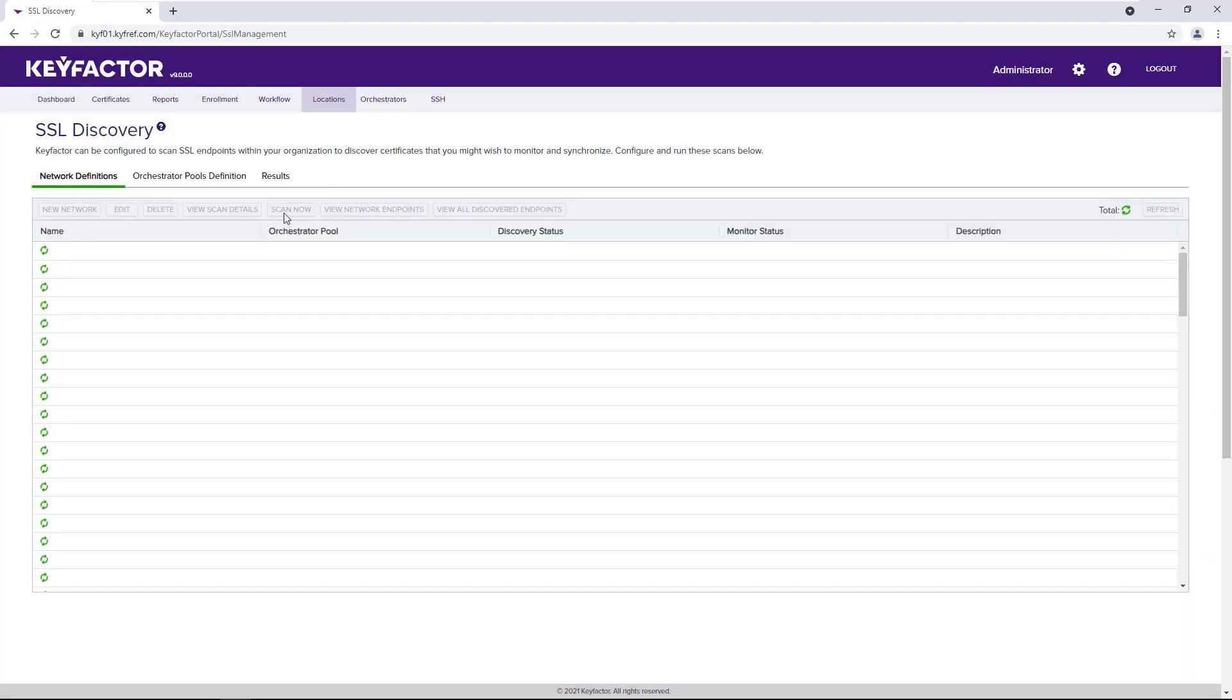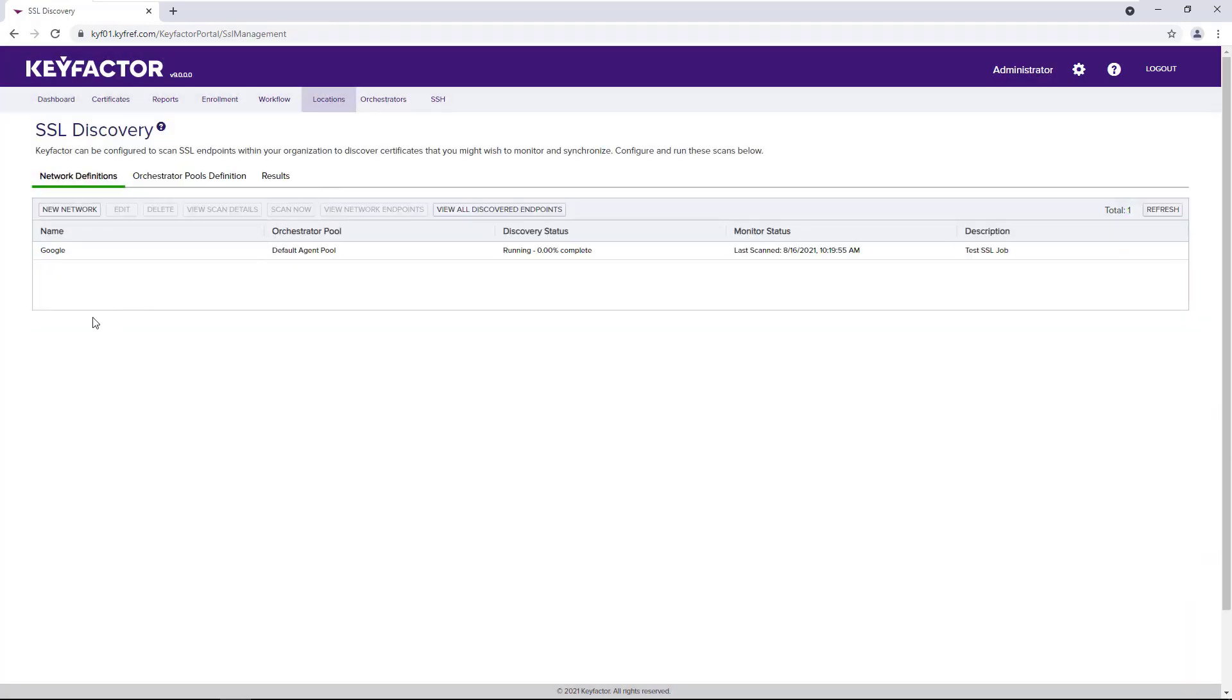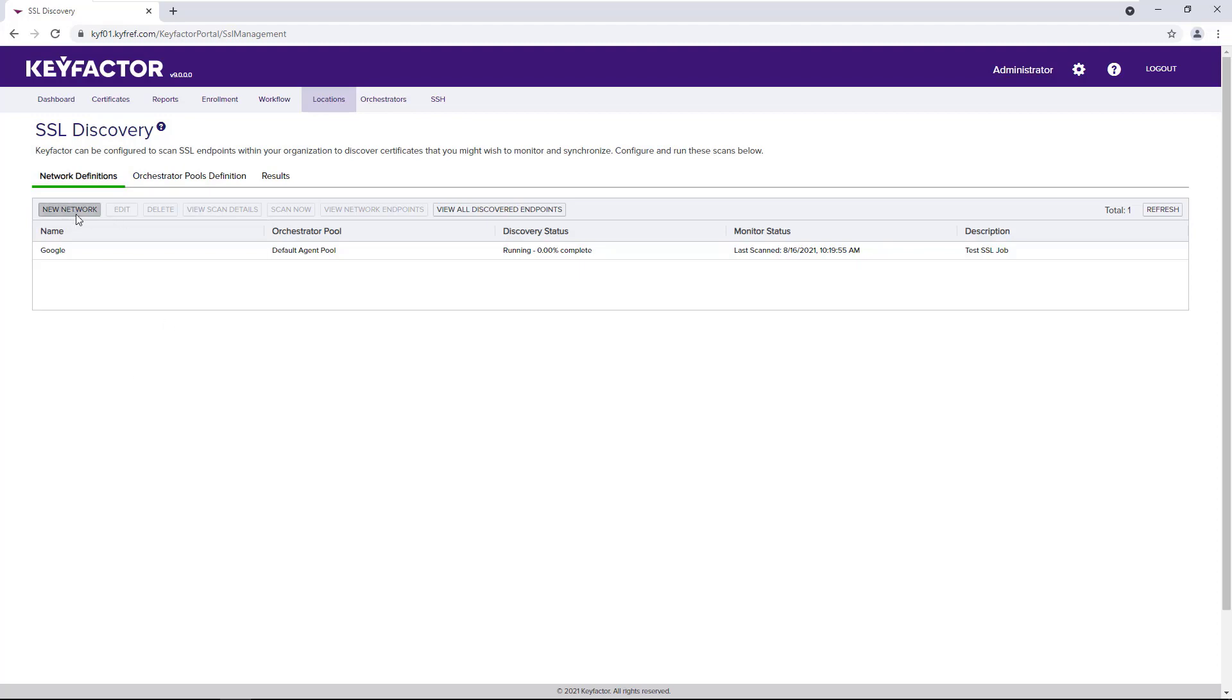SSL discovery is based on defined networks. Each network will spawn a new SSL discovery and monitoring job that allows administrators the flexibility to segment their network to optimize performance. So let's define a new network.